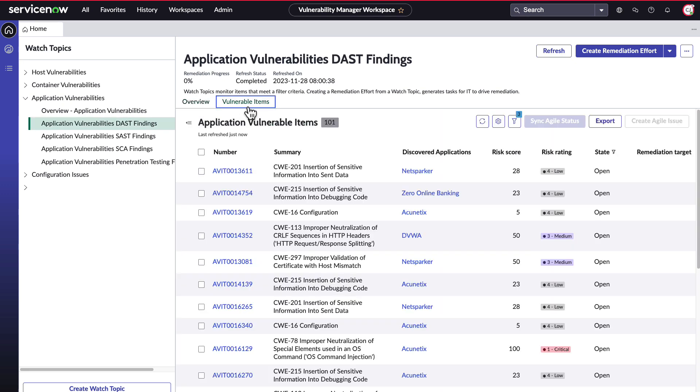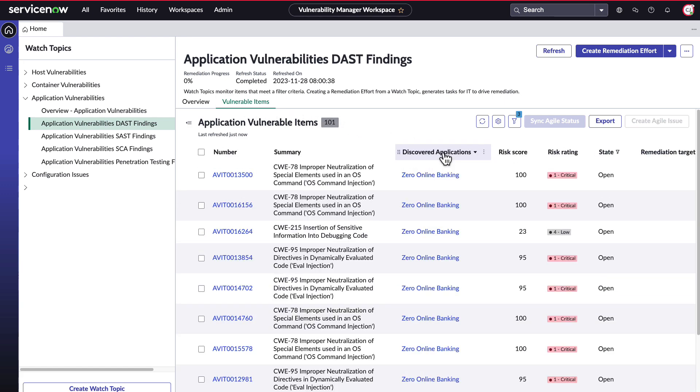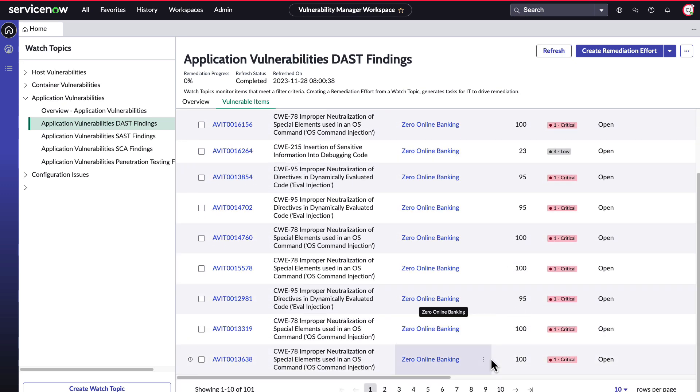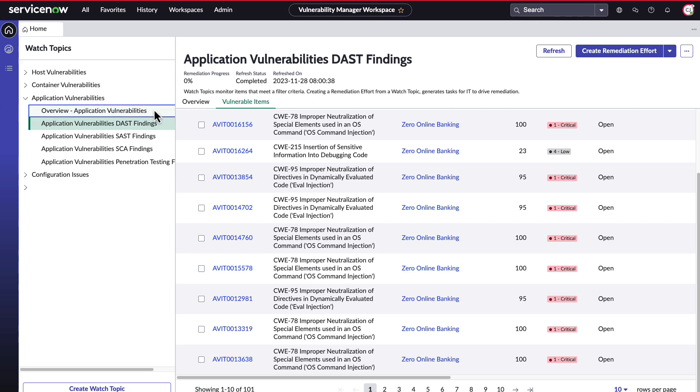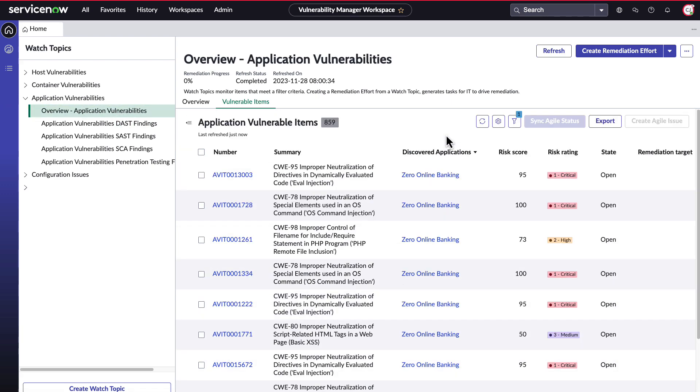We can also see application vulnerabilities from dynamic application security test findings. For example, the application Zero Online Banking has had a recent increase in critical vulnerabilities. Let's look at the imported data from the Application Vulnerability Scanner.